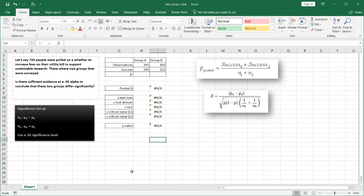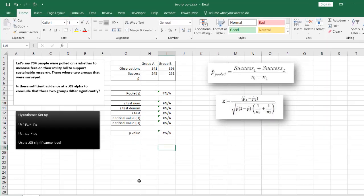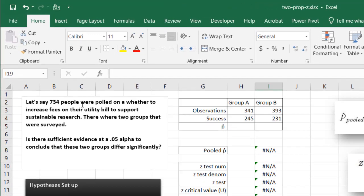Are they significantly different or are they pretty much the same? Let's say in this example we polled a little over 700 people and asked them whether they would be okay with an increase in fees on their utility bills in order to support sustainable research.